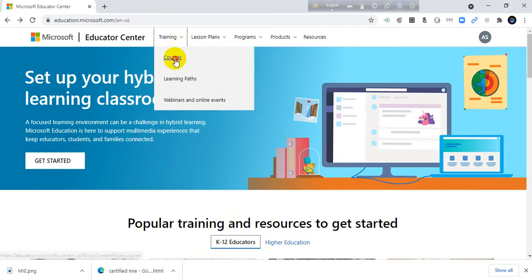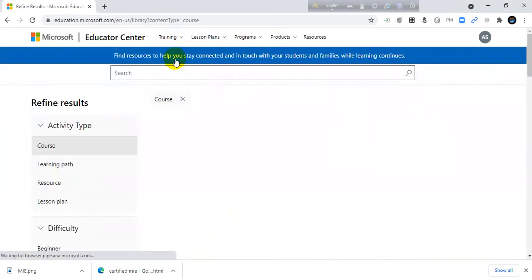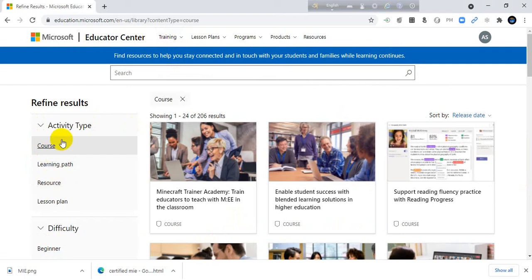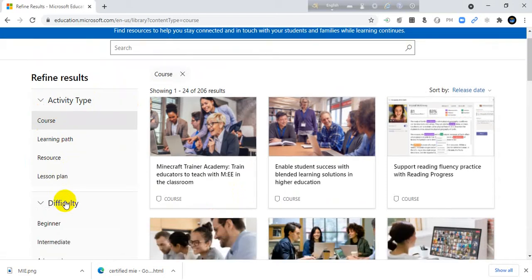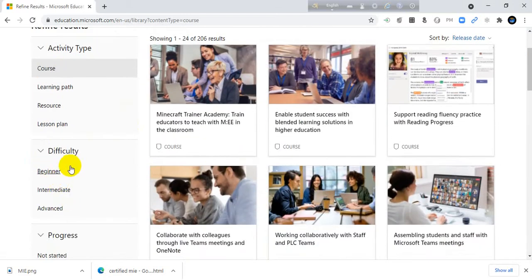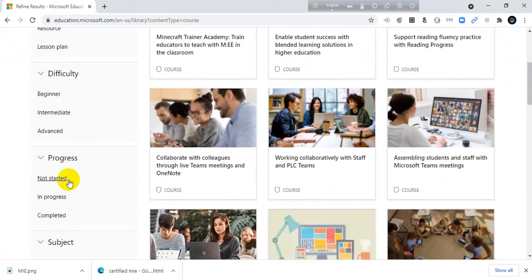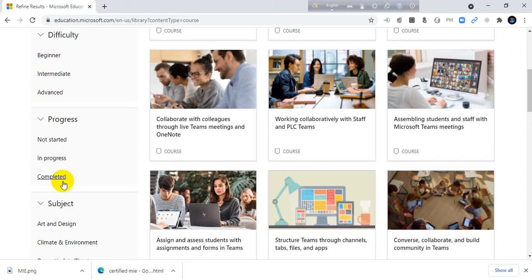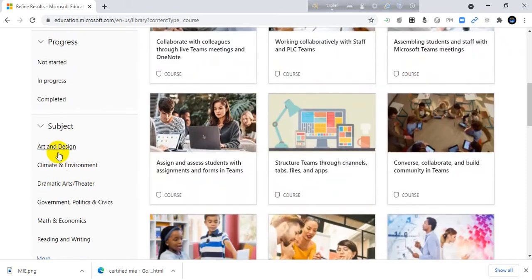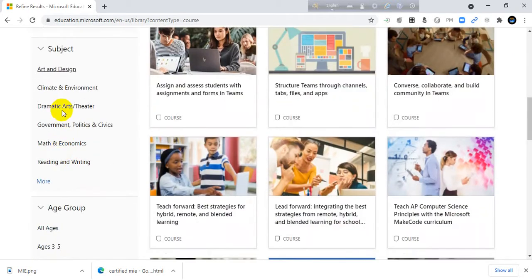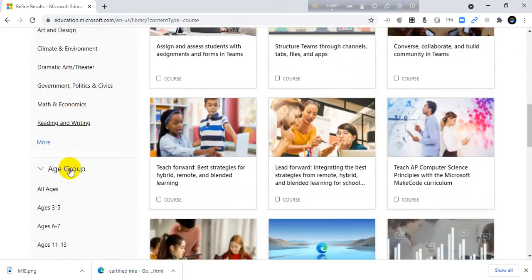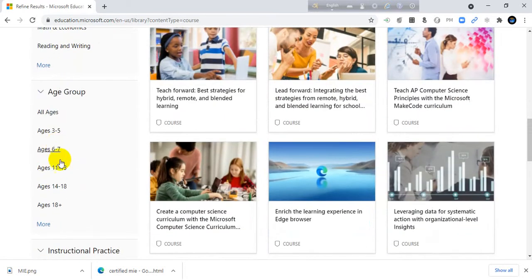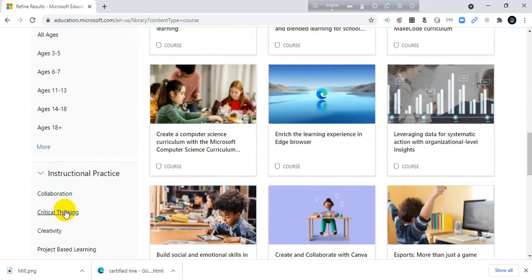Just click the courses. Then you will find activity type: course, learning path, resource, lesson plan. Difficulty: beginners, intermediate, advanced level. Progress: not started, in progress, completed. Subject: different subjects are also available here. In addition, all courses are available.